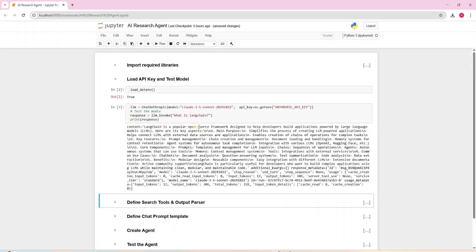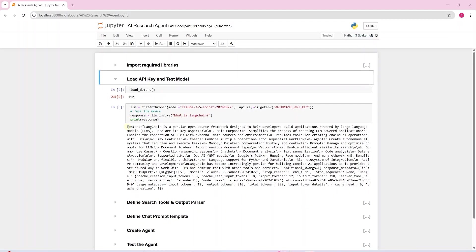We define the model we want to use in the ChatAnthropic function and save it as LLM. We can test the model by providing a question. We want to make sure we can invoke the model before proceeding to the next step. We print the output provided by the model. We can successfully call the Claude model. We have an answer from the model for our question.